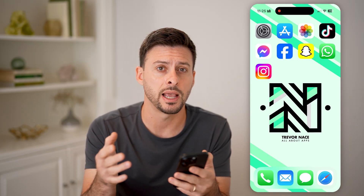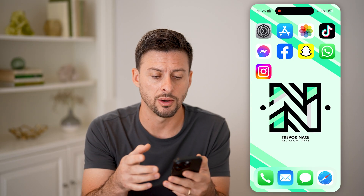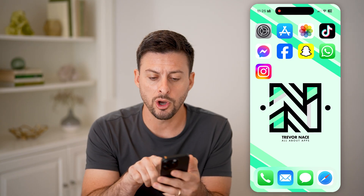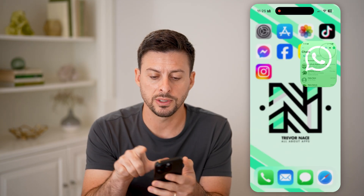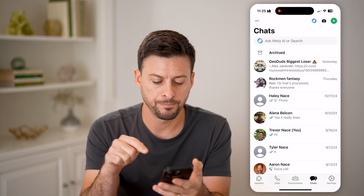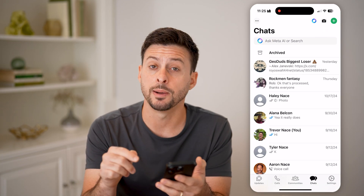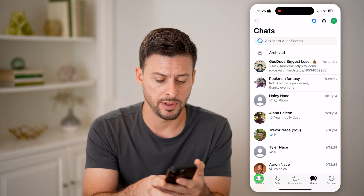I'm on my iPhone. You can do the same steps if you're on an Android as well. First, we'll open up the WhatsApp app and tap on Updates at the bottom left.